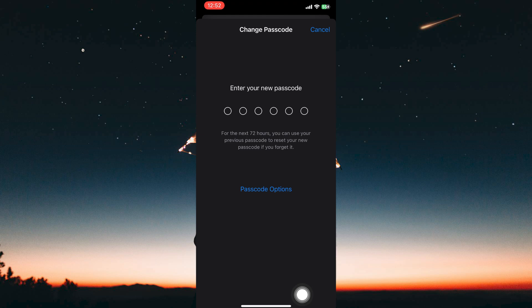That is how to change the hidden photos password in iPhone. Thank you for watching. If this video was helpful please leave a like and subscribe to my channel for more videos like this, and click on that notification bell to never miss an update.